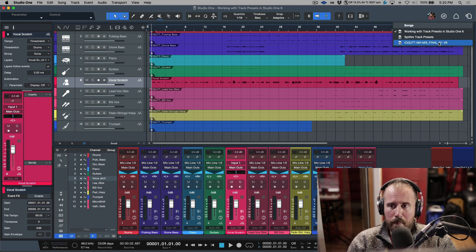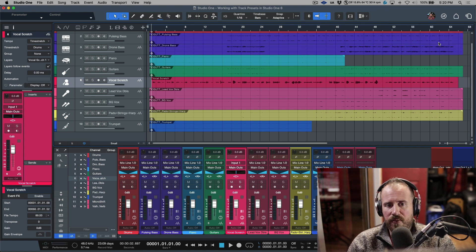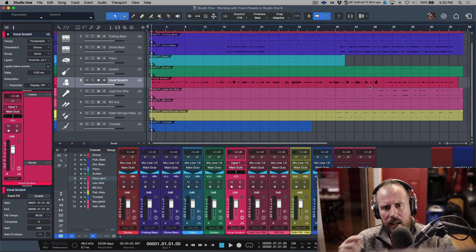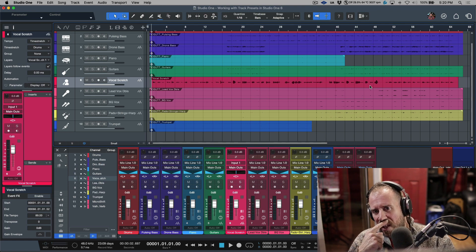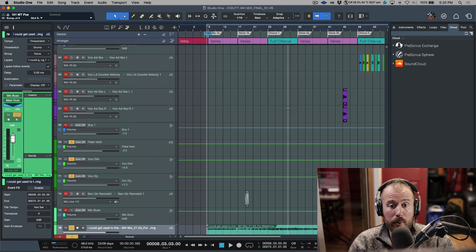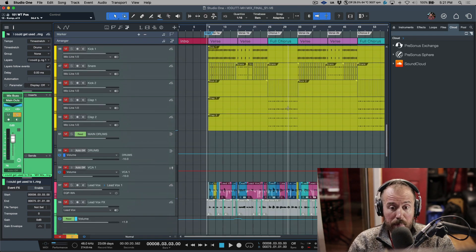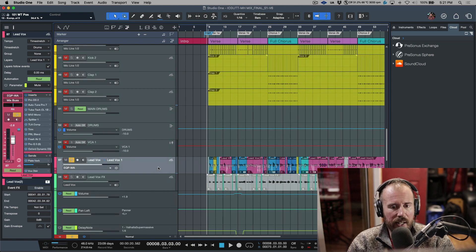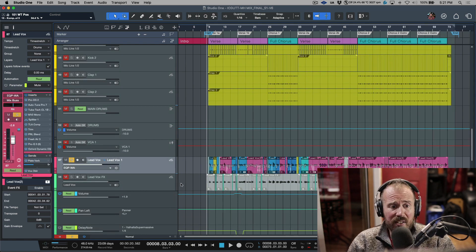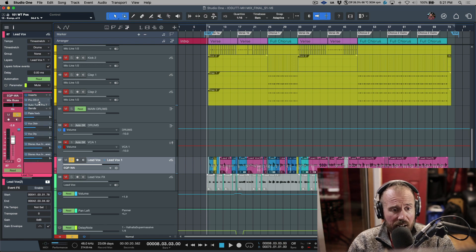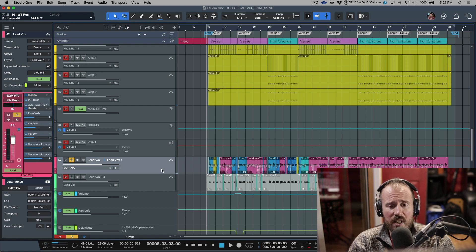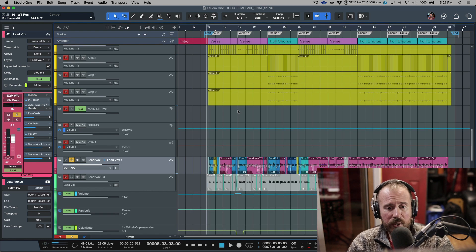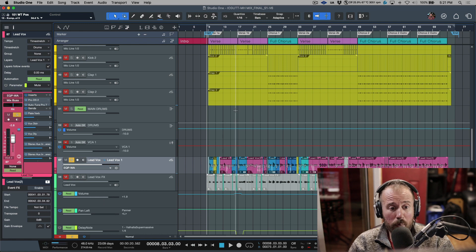Let me hop over to the actual mix session for a second and take a look at the actual track that made it into the final. This is the track over here. We've got a ton of stuff going on—I have a ton of plugins and a lot of different sends.